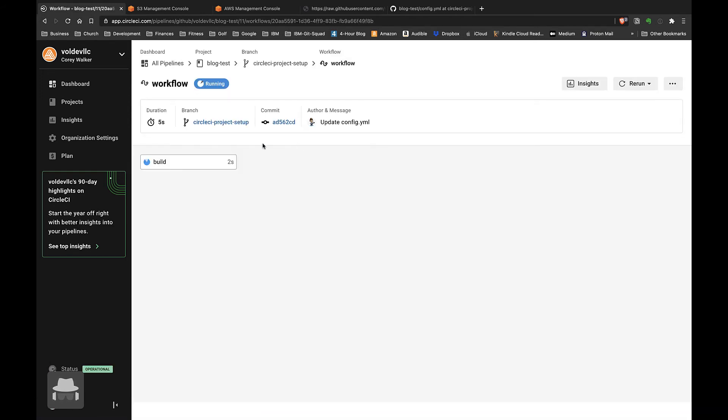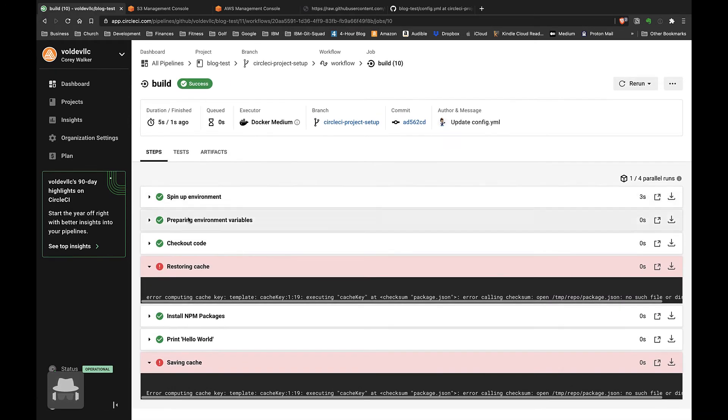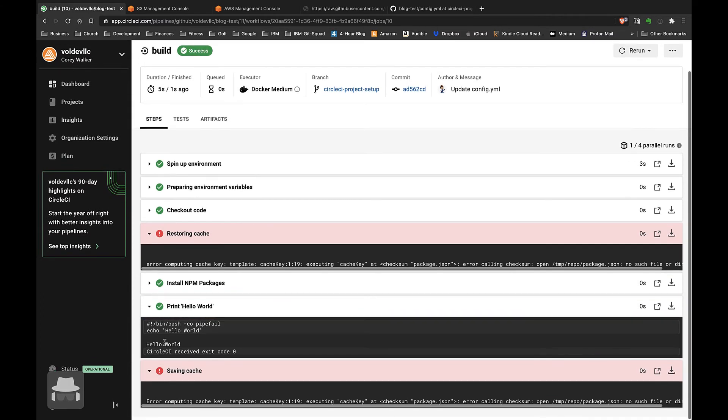We see a new pipeline run running. We see that it spun up the environment, prepared environment variables, checked out our code, installed the npm packages, and then we printed out 'hello world.' Next thing we'll want to do is...